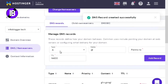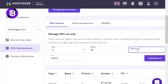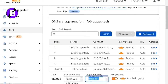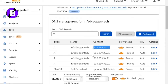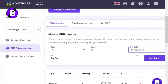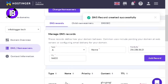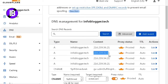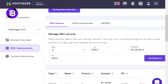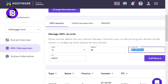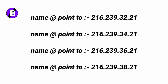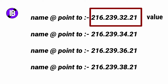After that, select type as A and put @ in the Name section. Copy the first A record IP address from the description, paste it in the Points To field, and click Add Record. Repeat this for the remaining 3 A records — copy each one from the description, choose type A, set name as @, paste the value, and click Save.